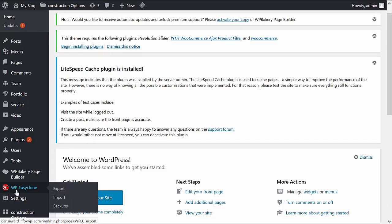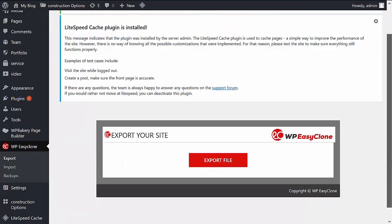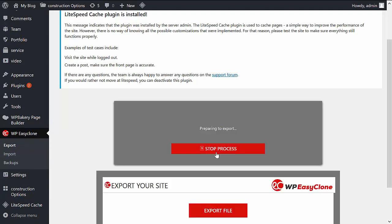Once it's set up, go to the Easy Clone plugin and click on Export. Then you'll need to export the file. It is going to copy the whole website. Just click that button here. It will take a while to process.